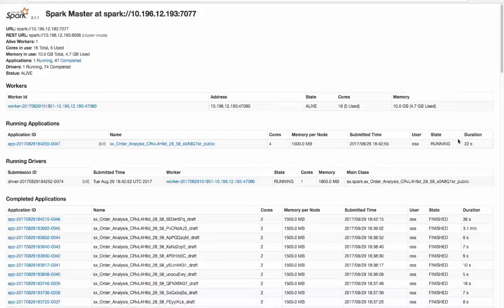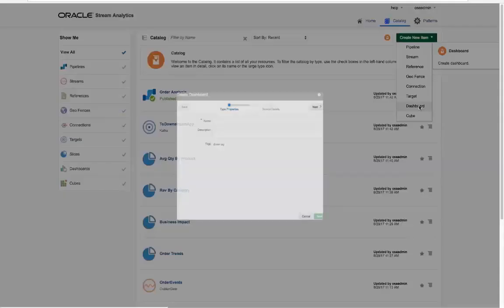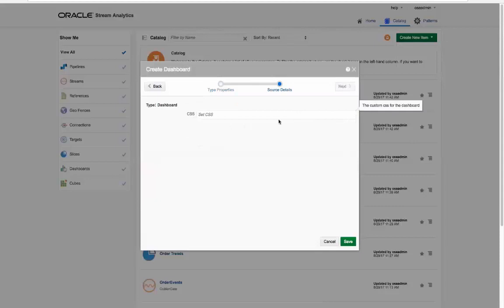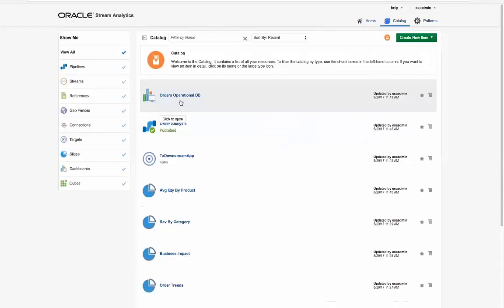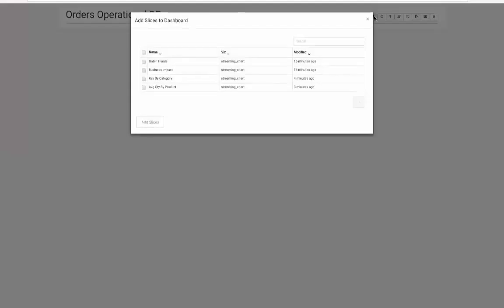Notice here in the Oracle Stream Analytics catalog all of those visualizations saved as a slice are all now available for a new operational dashboard called orders operational db. We will use the default look and feel for our dashboard, and once we click on the dashboard artifact, we can use the plus button which will add the required visualization slices.